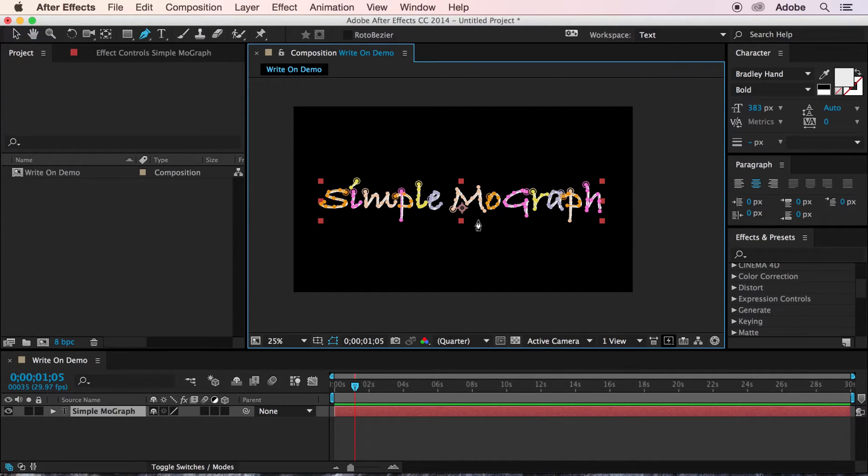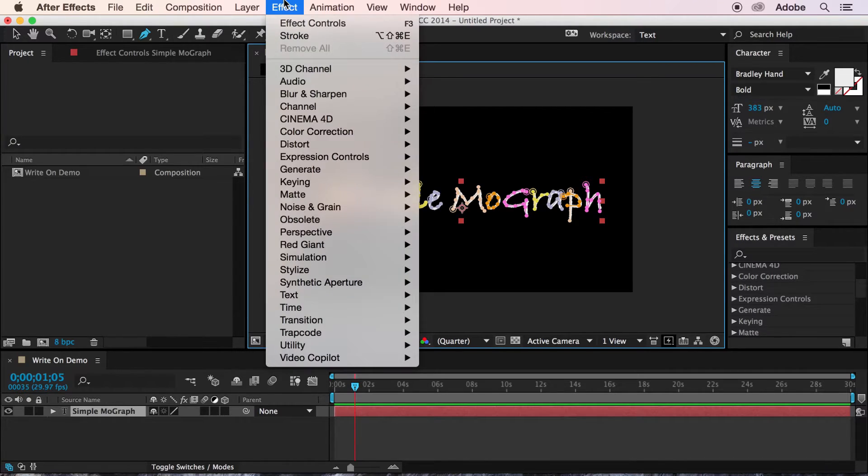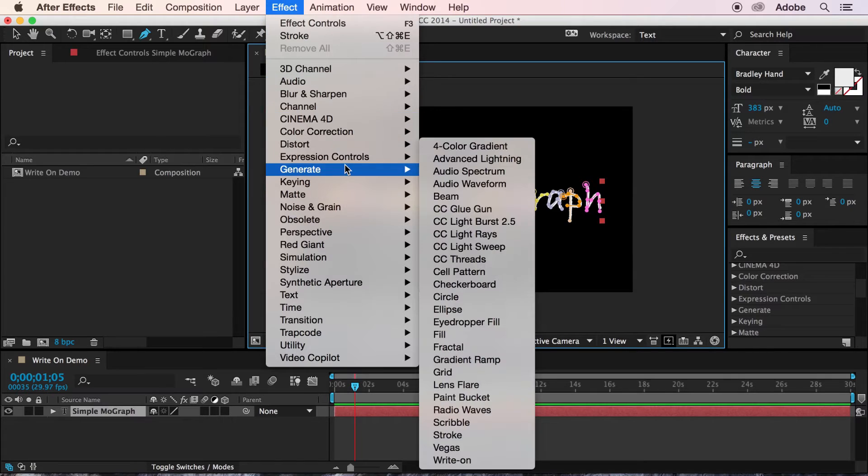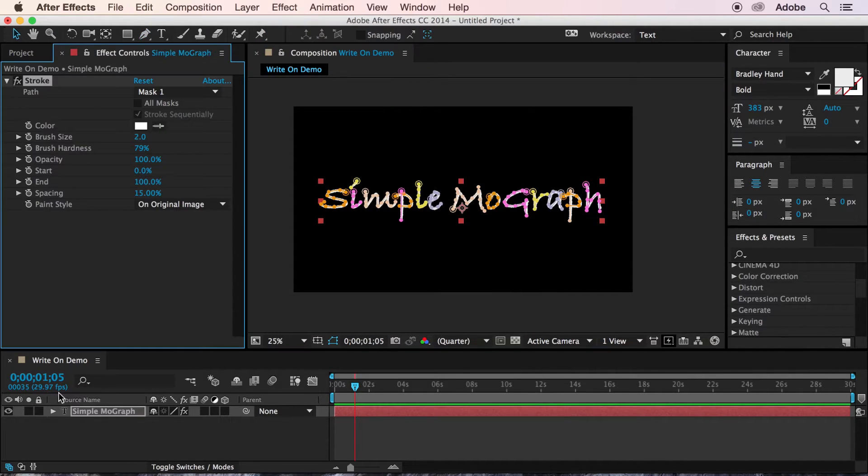Okay, so now that that's done, we have a relatively accurate tracing of our typeface. Now, to get this to draw itself, we're going to select the stroke effect, which is located here under generate. And we're going to apply it right to our same text layer.